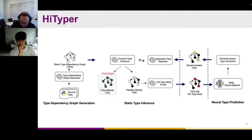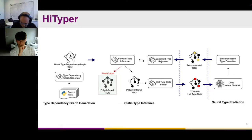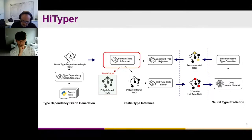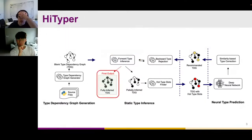Based on this insight, we propose HiTyper. To bridge the communication between static inference and neural prediction, we first propose a novel graph representation called the Type Dependency Graph (TDG). The TDG maintains type dependencies between variables and has empty nodes for HiTyper to fill. This reformulates the type inference task into a blank-filling process. After generating a blank TDG from source code, HiTyper passes it to the static inference part to infer types. The static inference component has two major parts: forward type inference to infer types, and backward type rejection to rule out wrong predictions from the learning models.